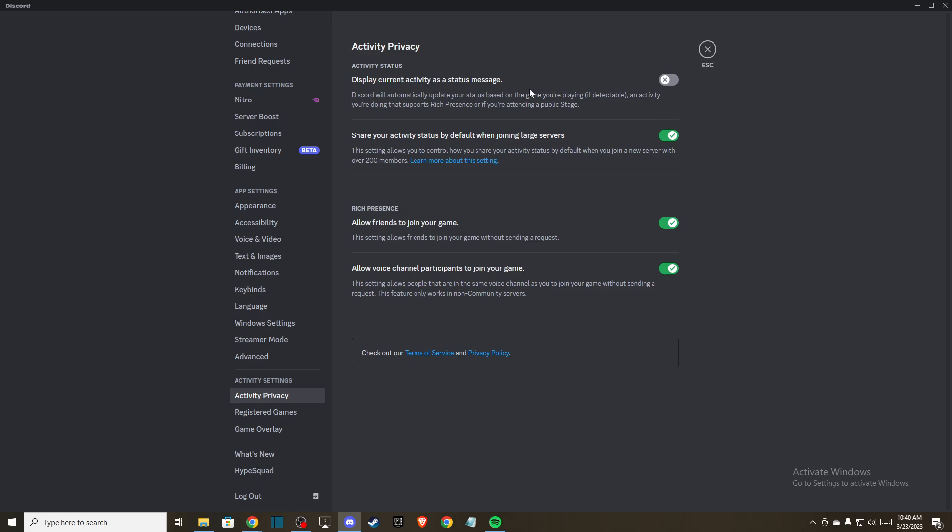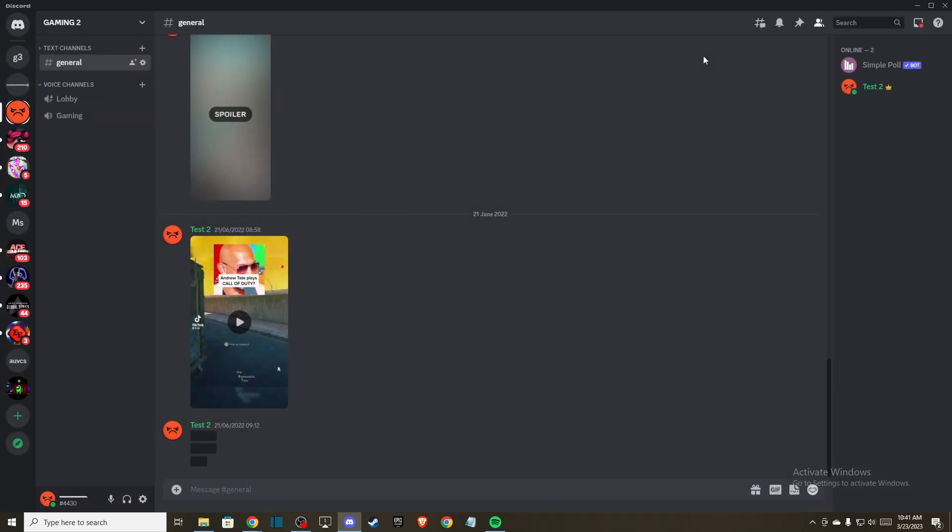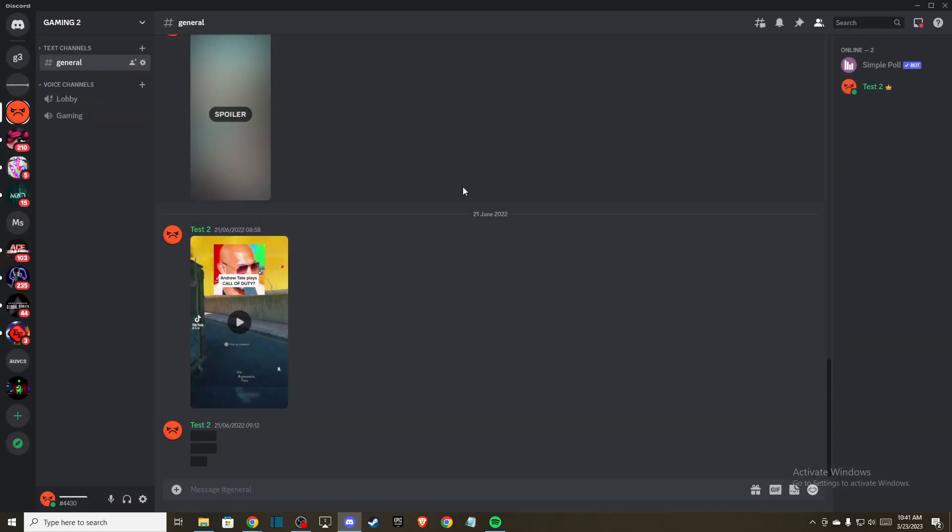Close all the games maybe that you're playing and then what you need to do here next is to restart Discord and re-enable this option again and it should fix the problem.